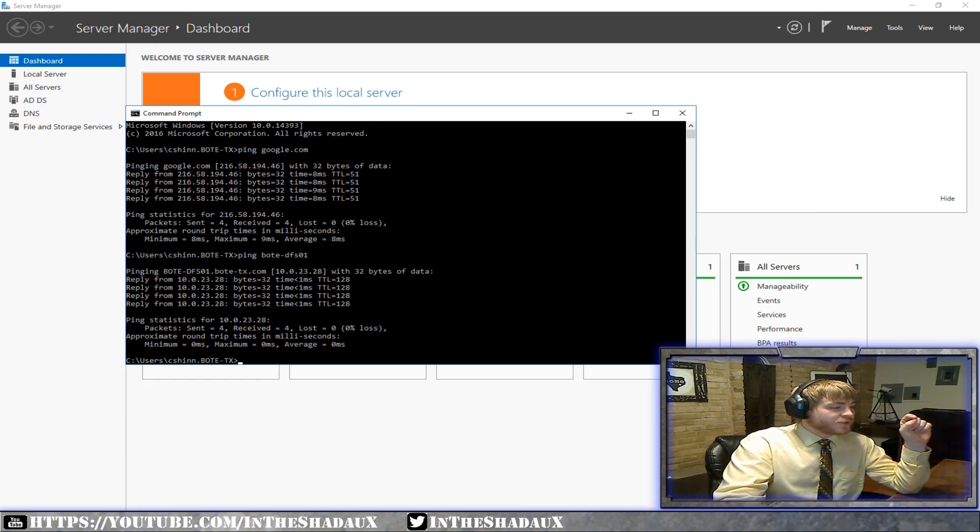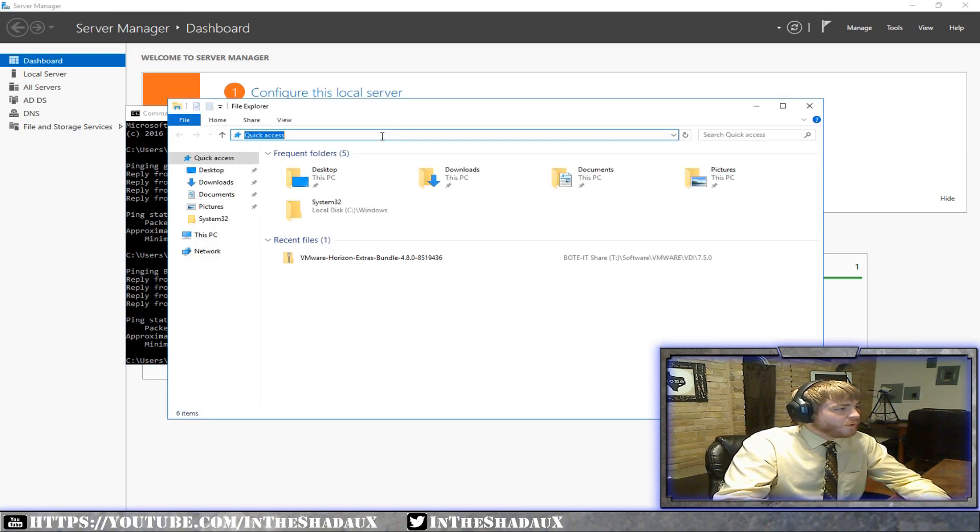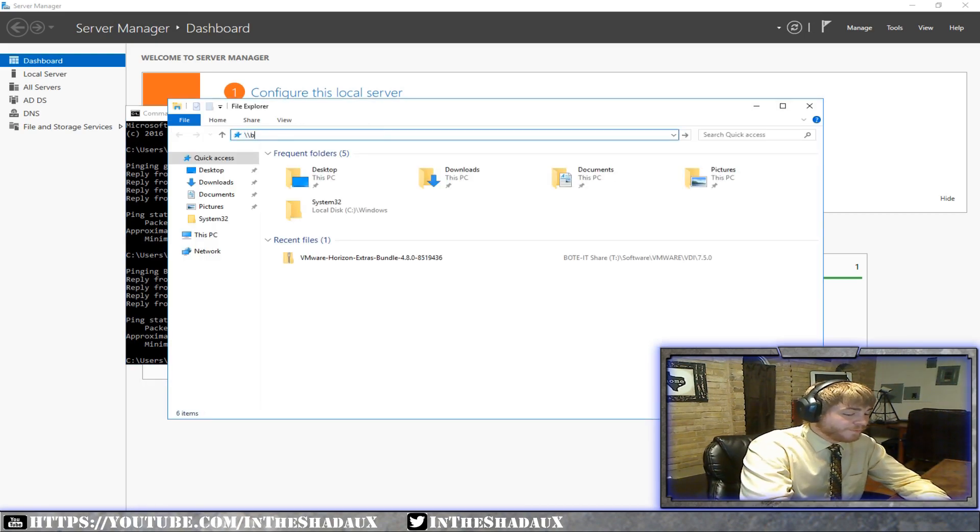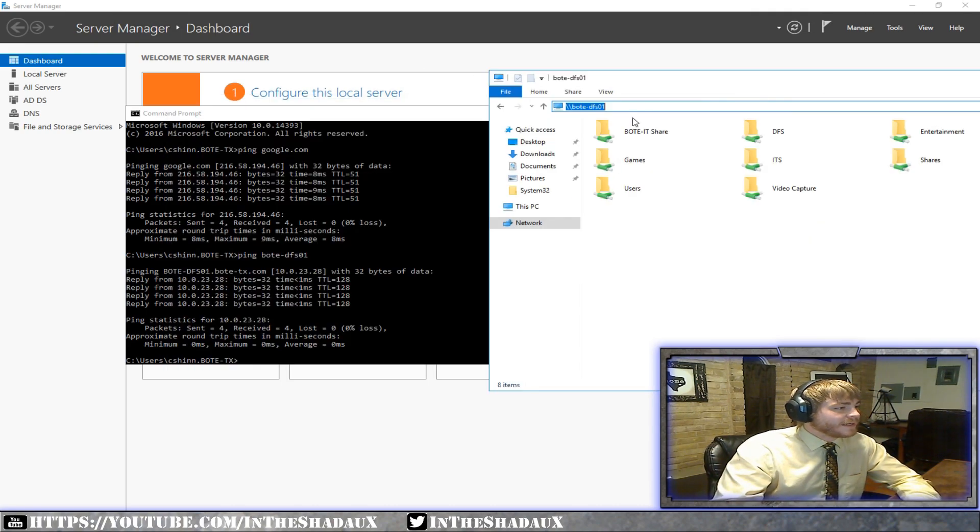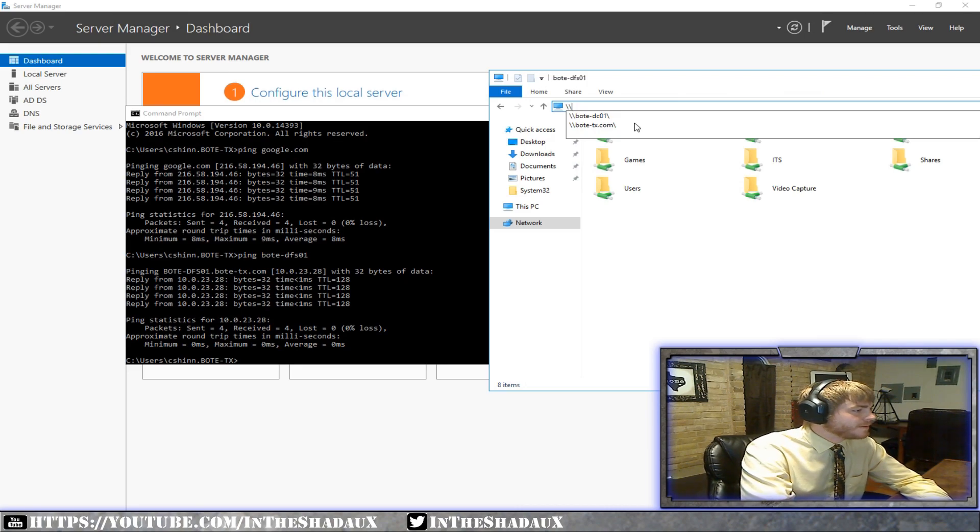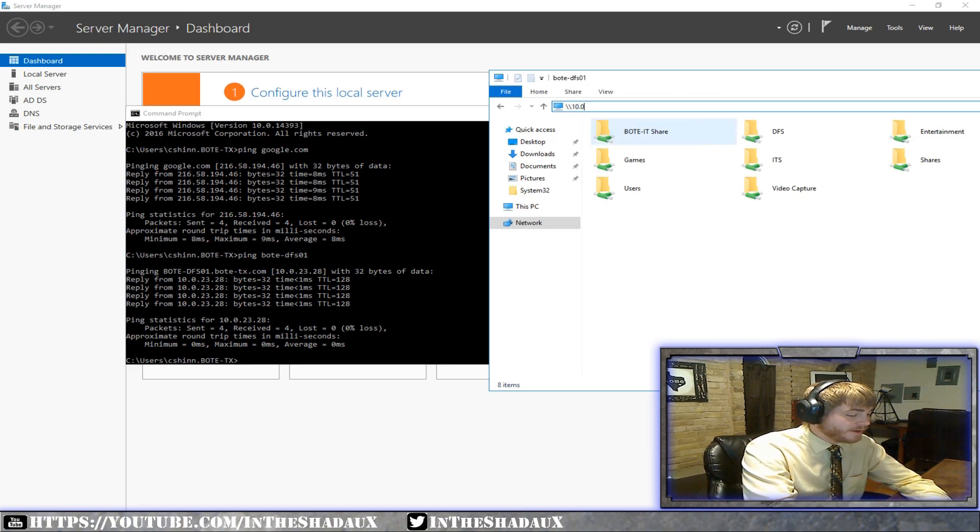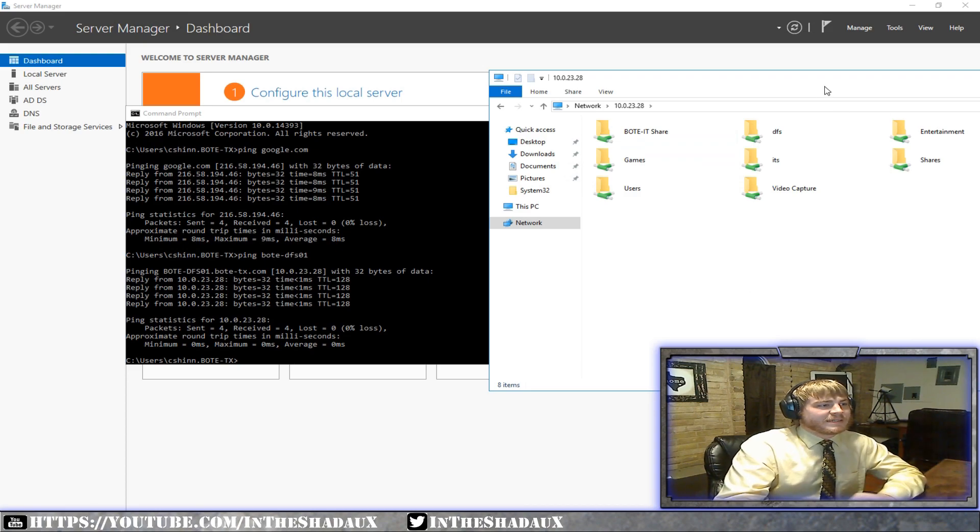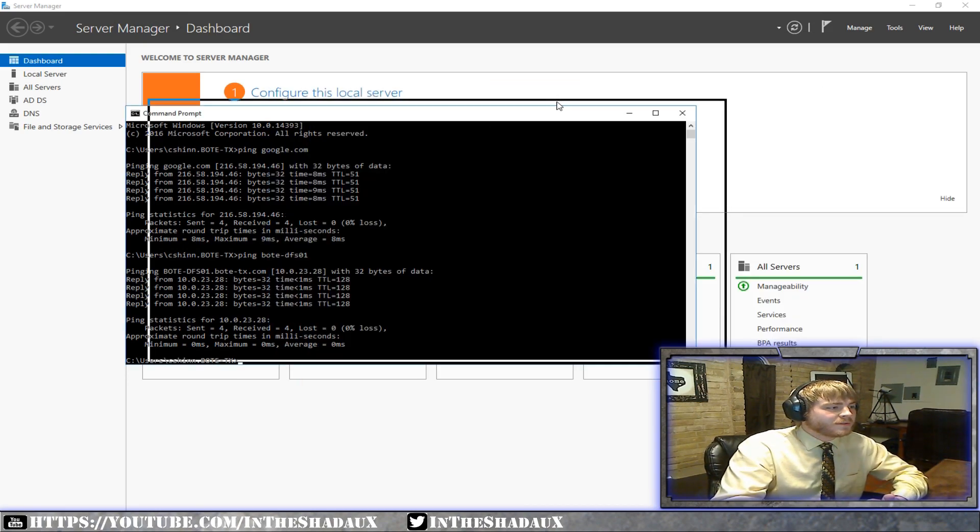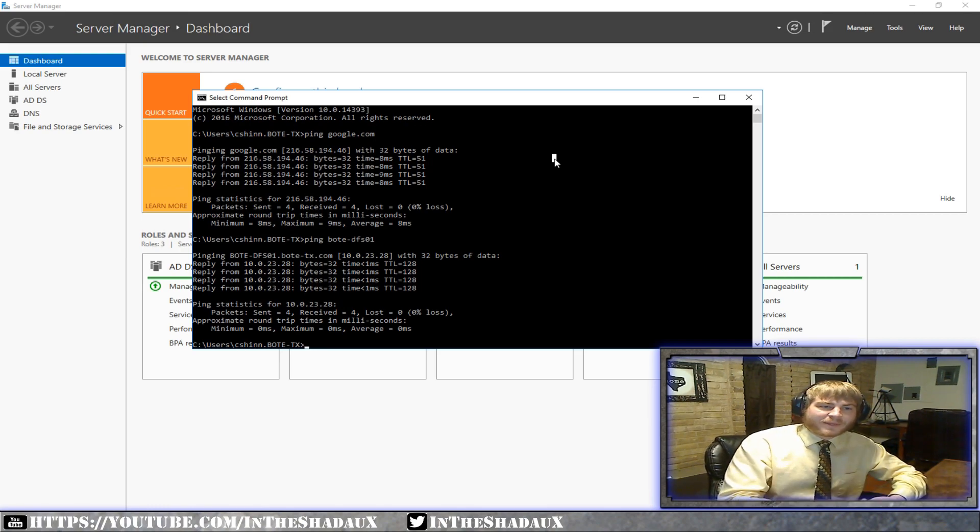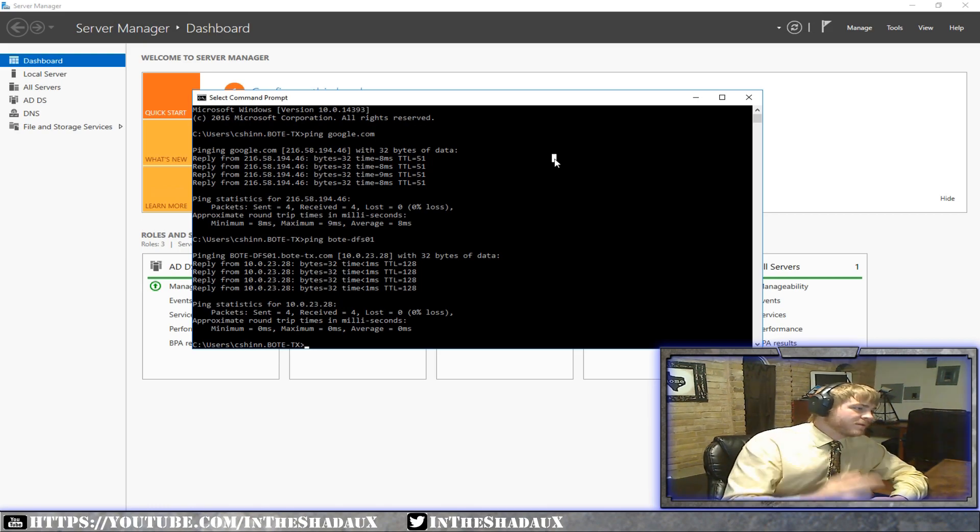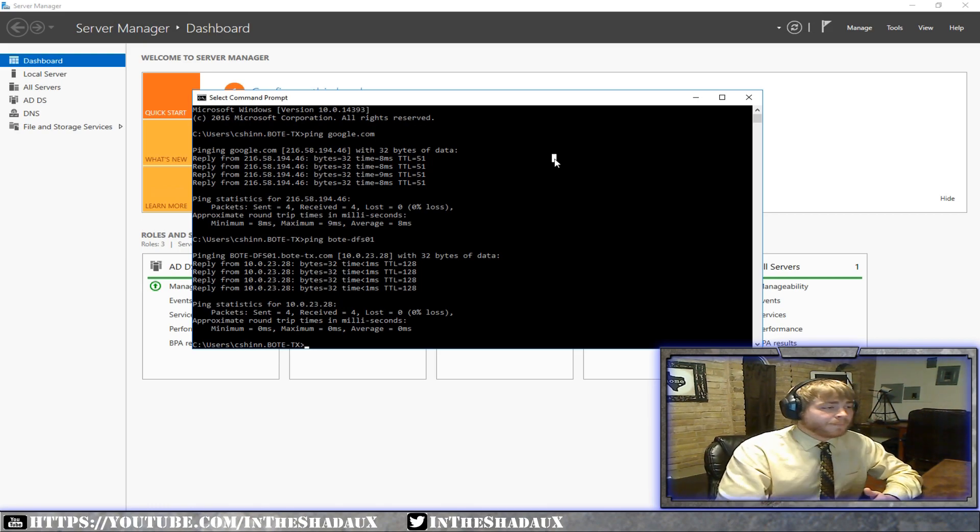And to show you guys that here real quick, we'll go ahead up here. We'll do bode-dfs01. Boom. Look at that. Now watch. We're going to do whack whack 10.0.23.28. Boom. Same exact shares. Now, reason that's important is because that's what DNS does, is it translates an IP to a name or a name to an IP.